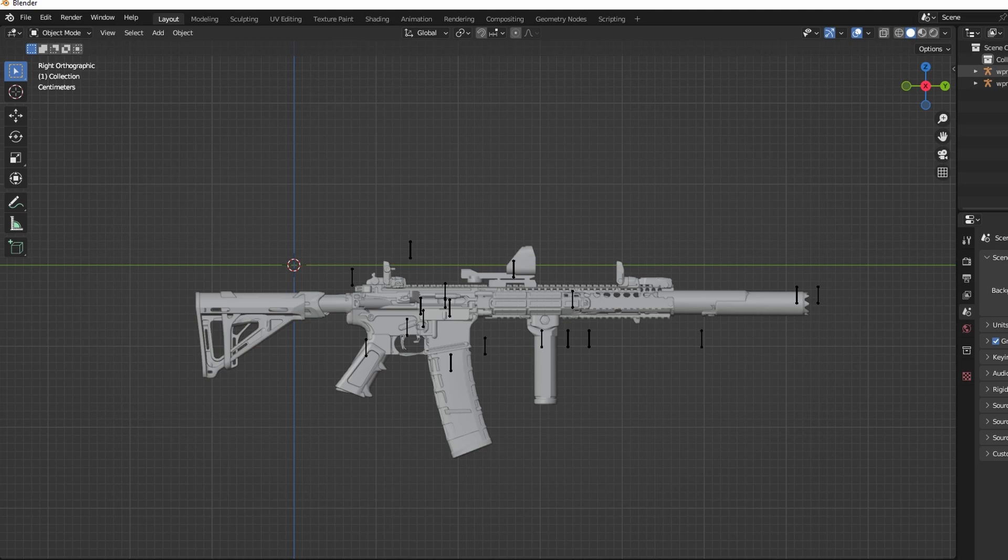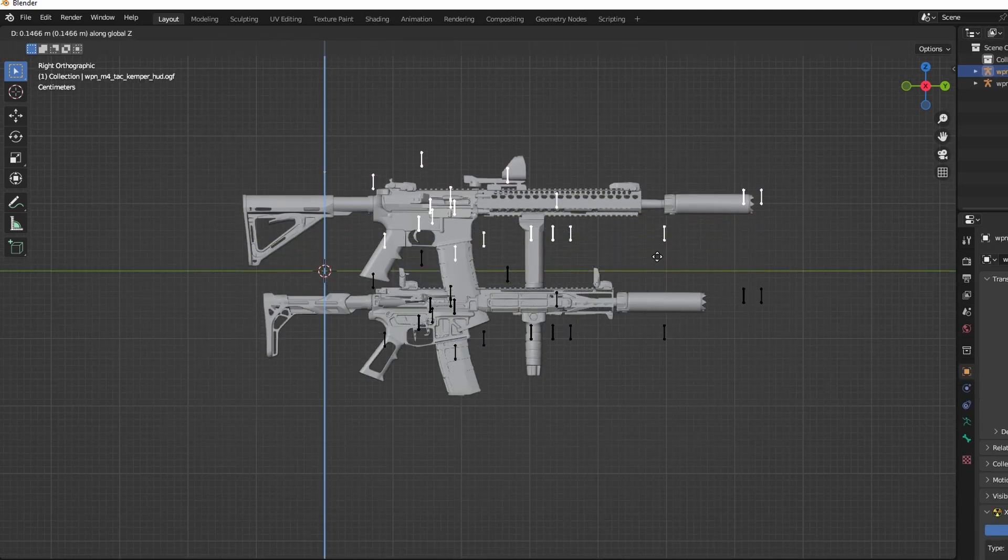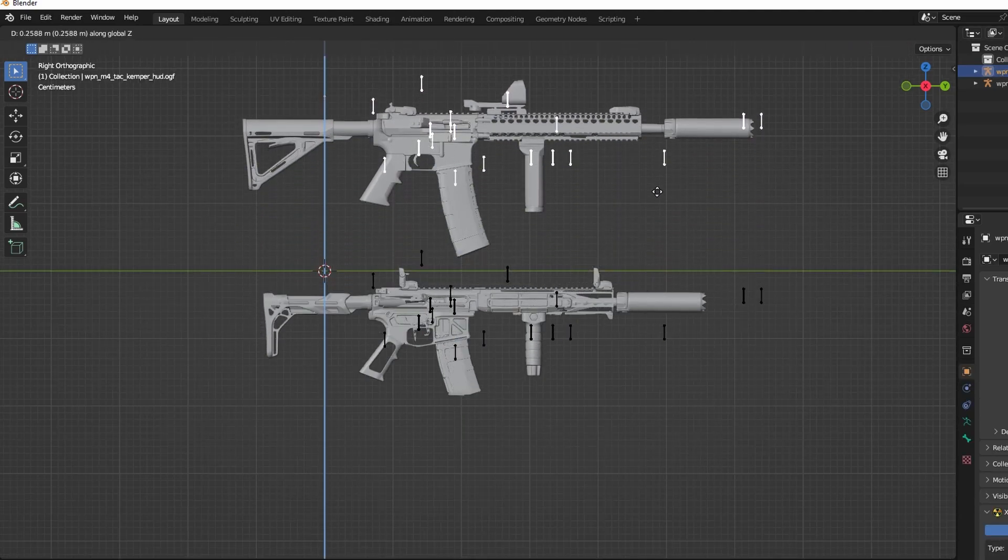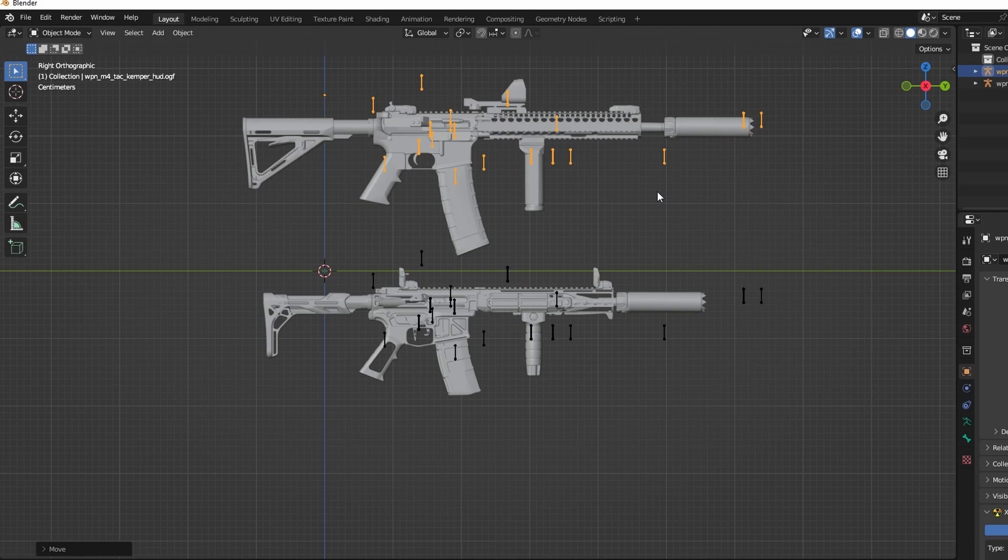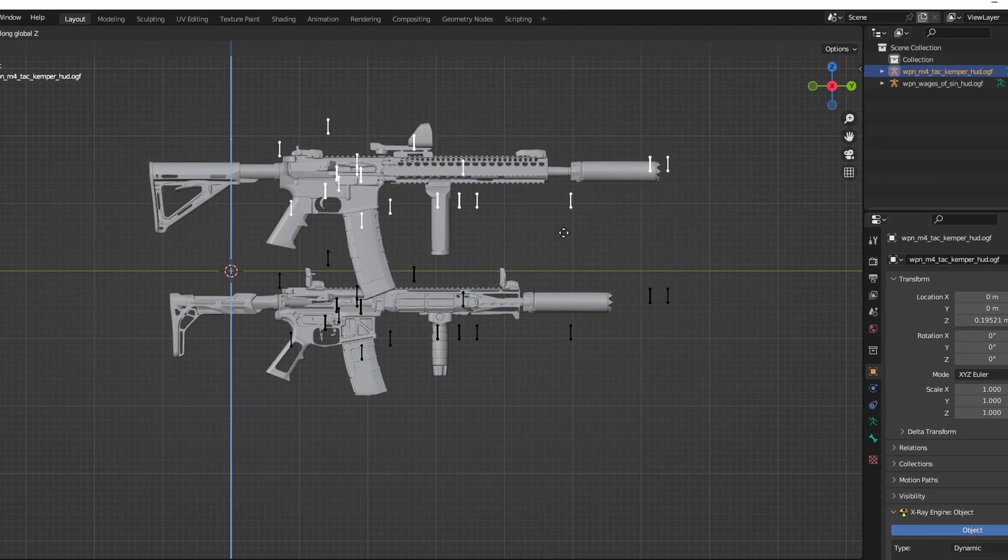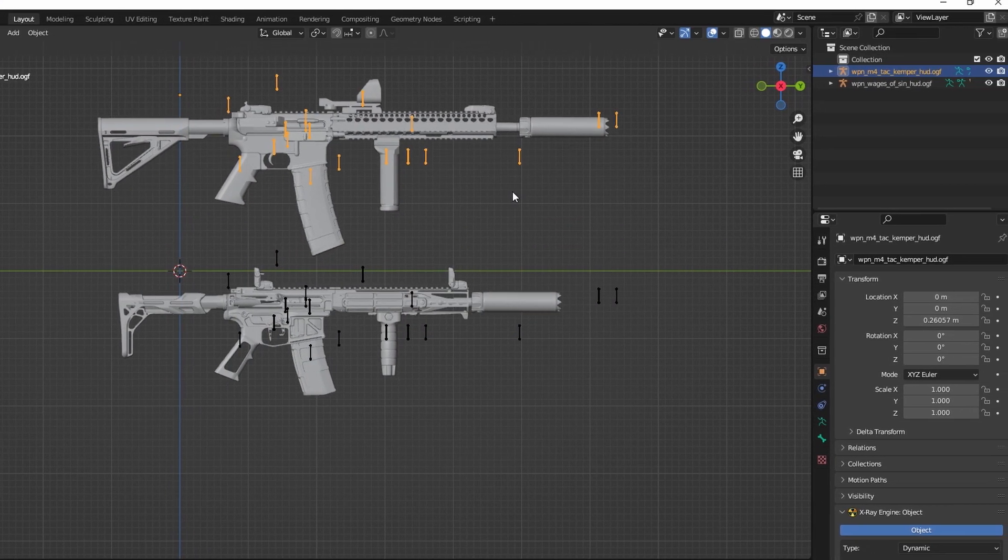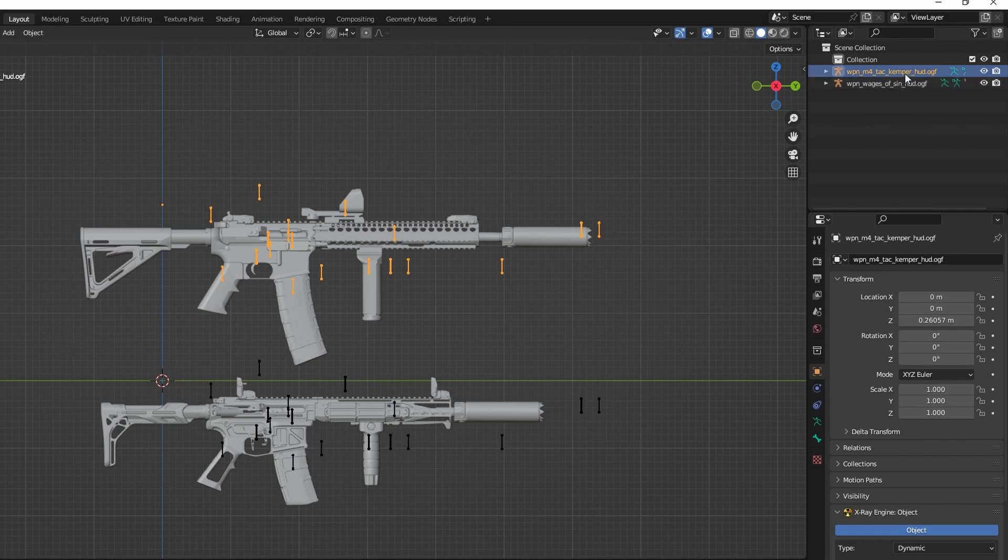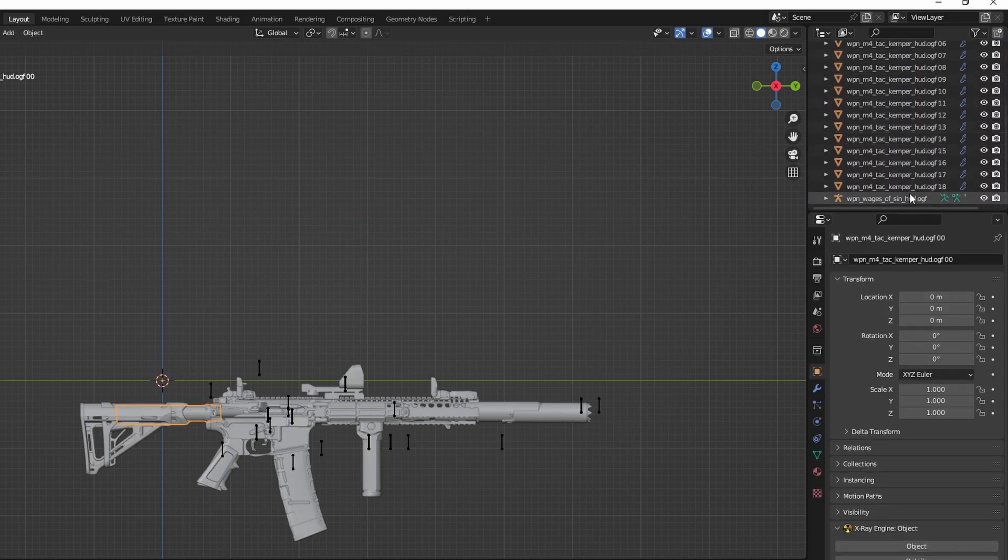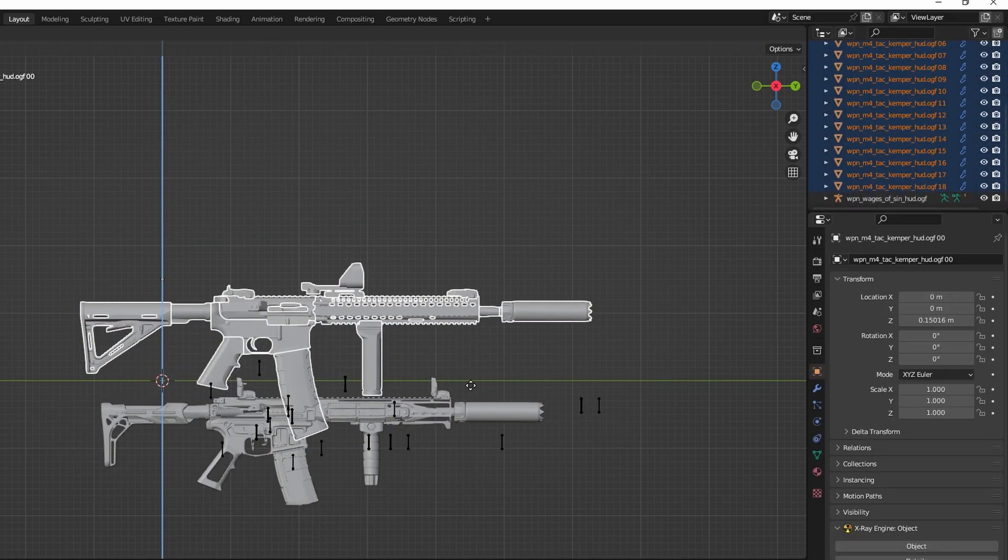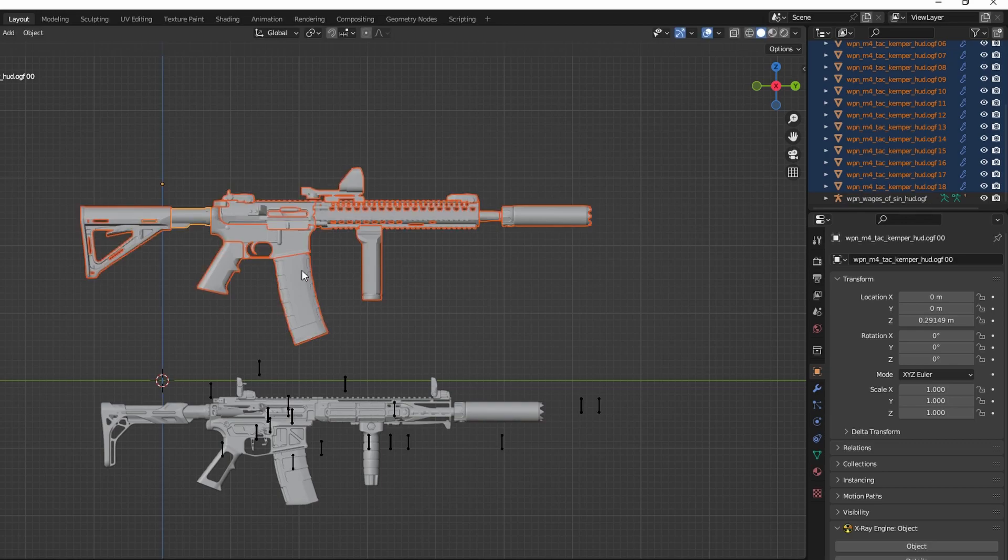After you have both models loaded, it's time to pass the scope from the original model to the one you're adding it to. First, delete the armature of the base model by clicking on it and pressing X.